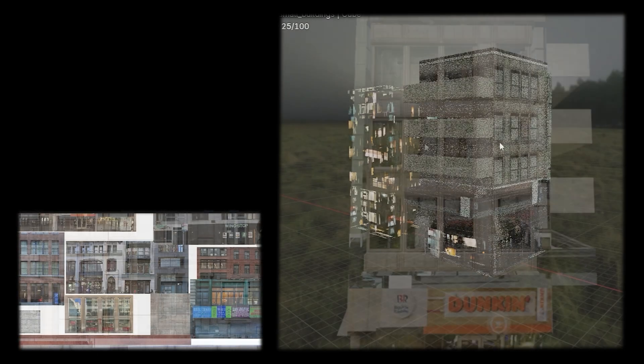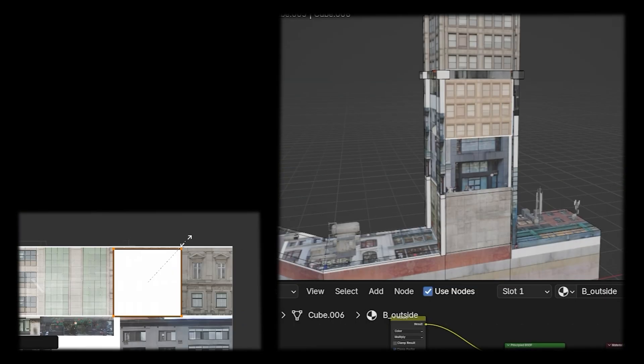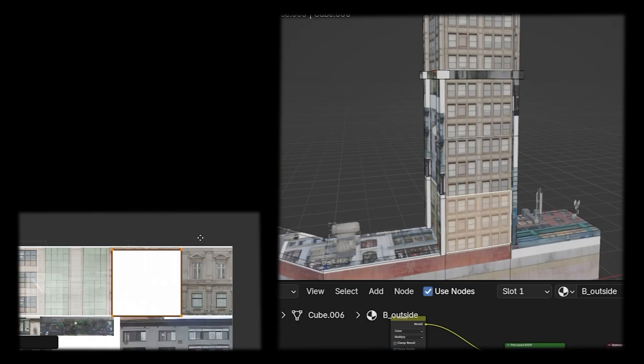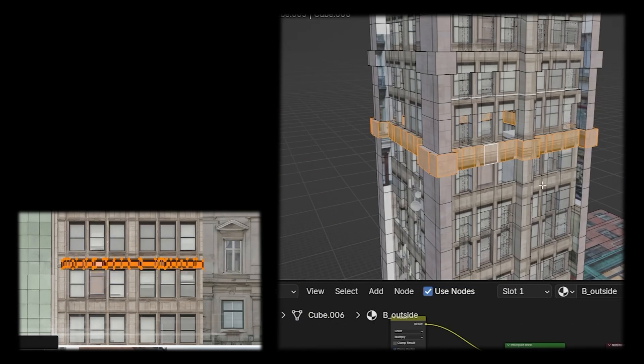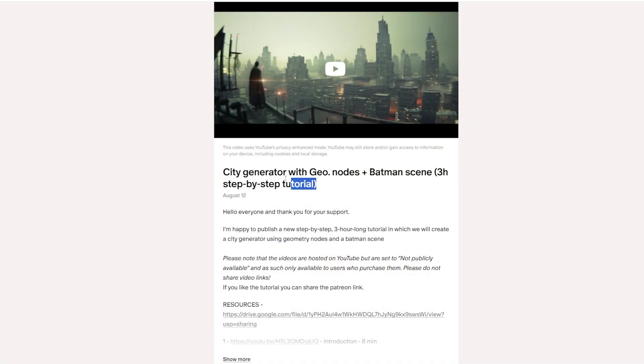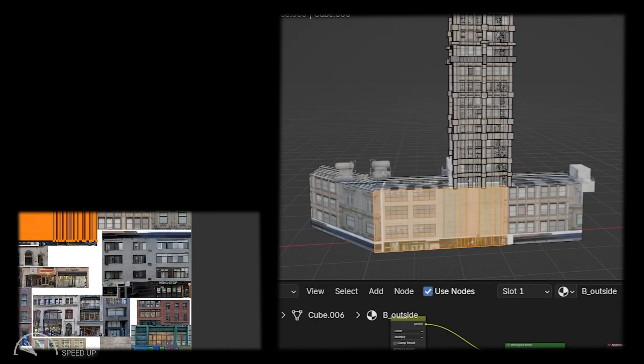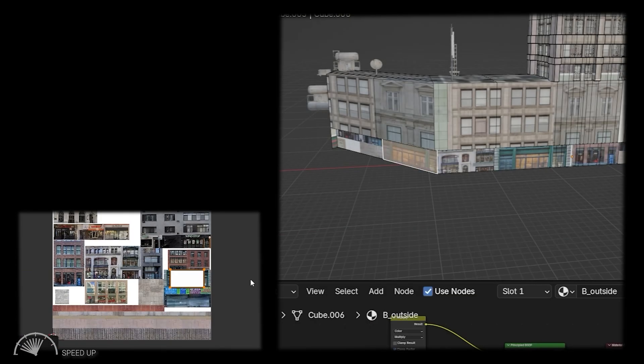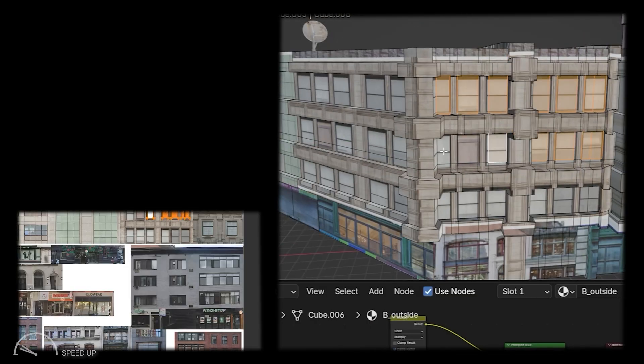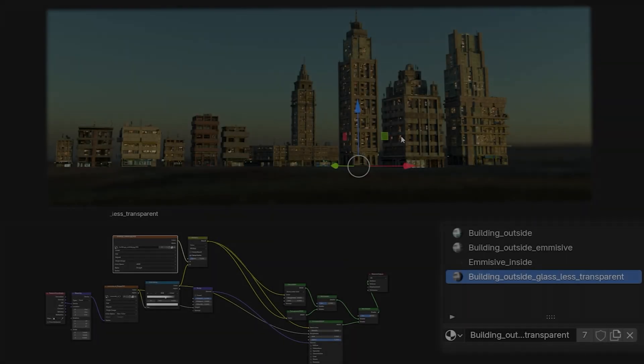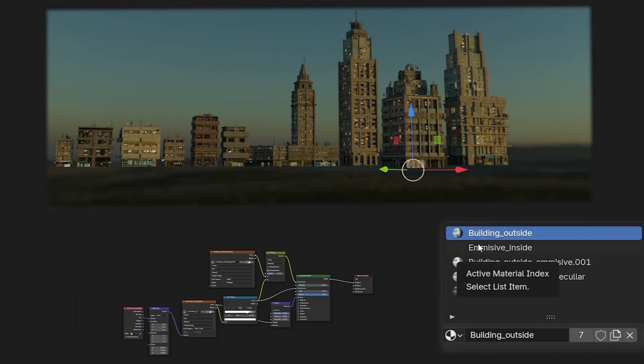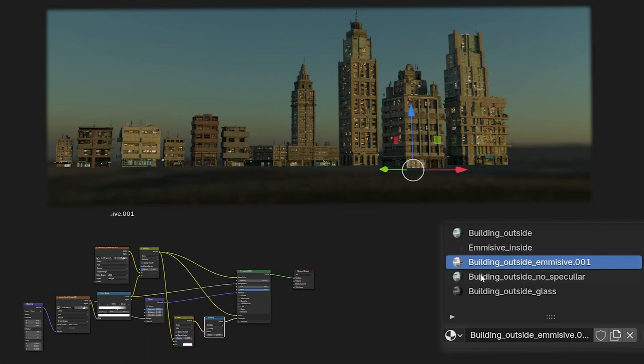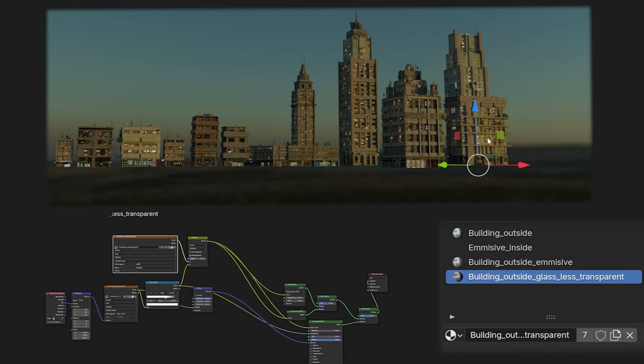This is roughly what the process looks like. If you are interested in the whole process step by step, look for the tutorial on my Patreon, YouTube Join, or Gumroad. Shaders are very important for creating details on buildings. I created between four and five shaders for each building.